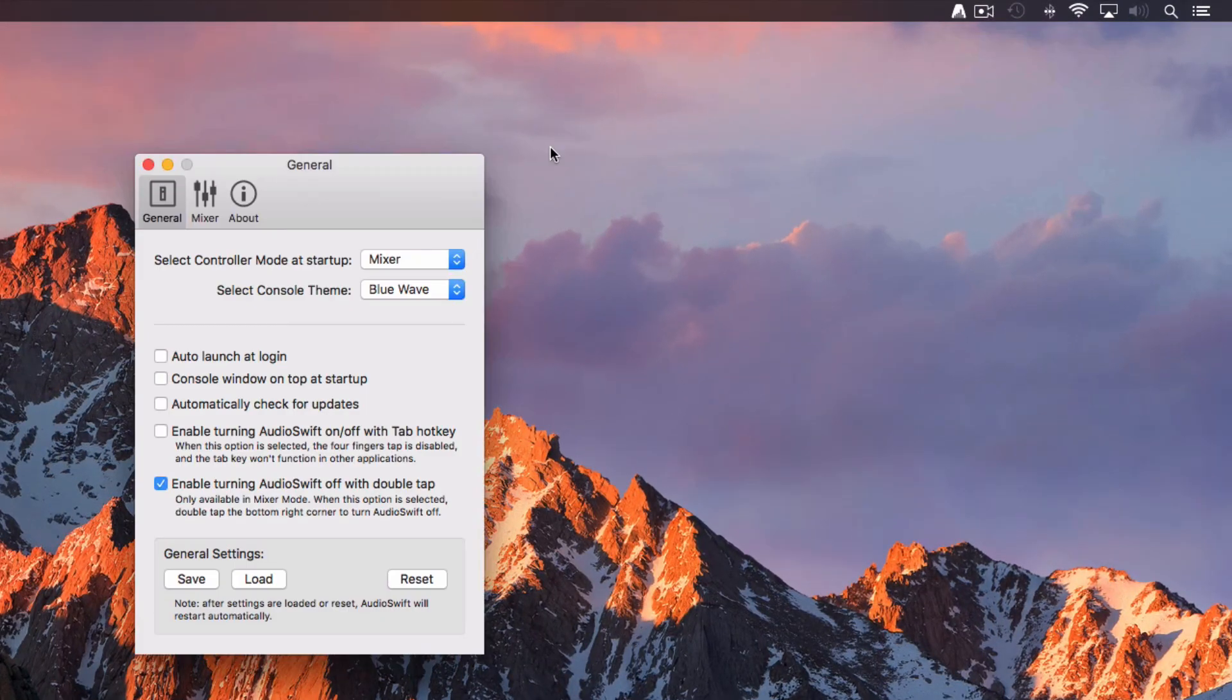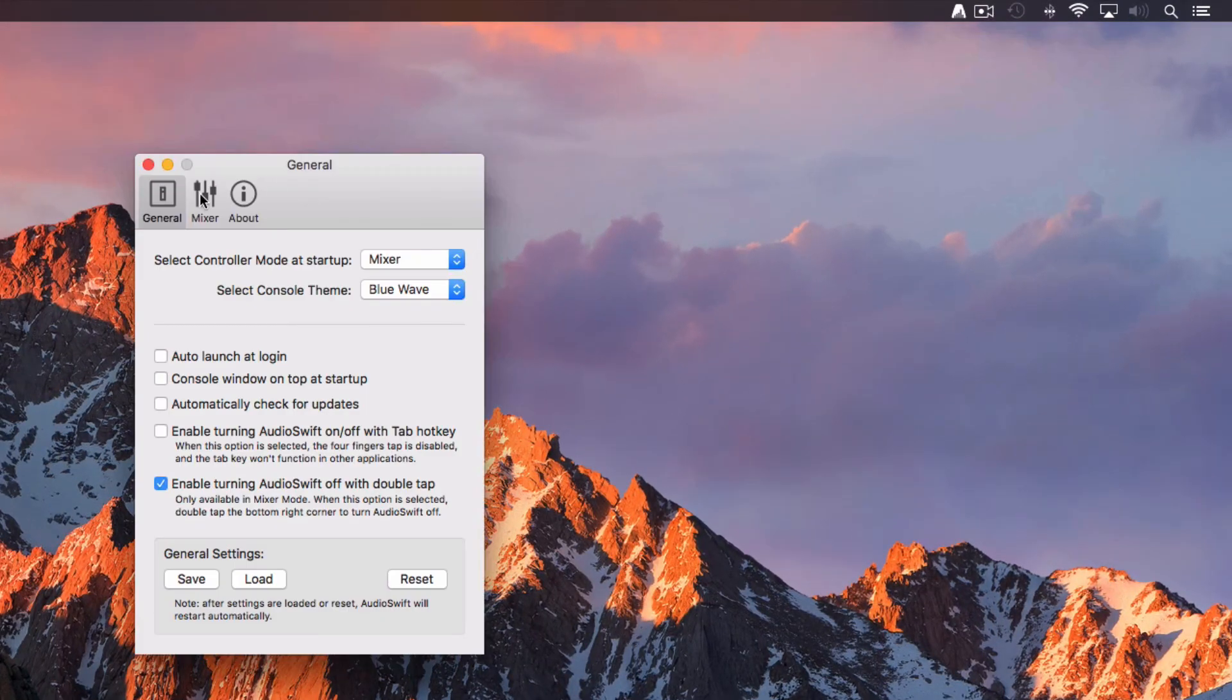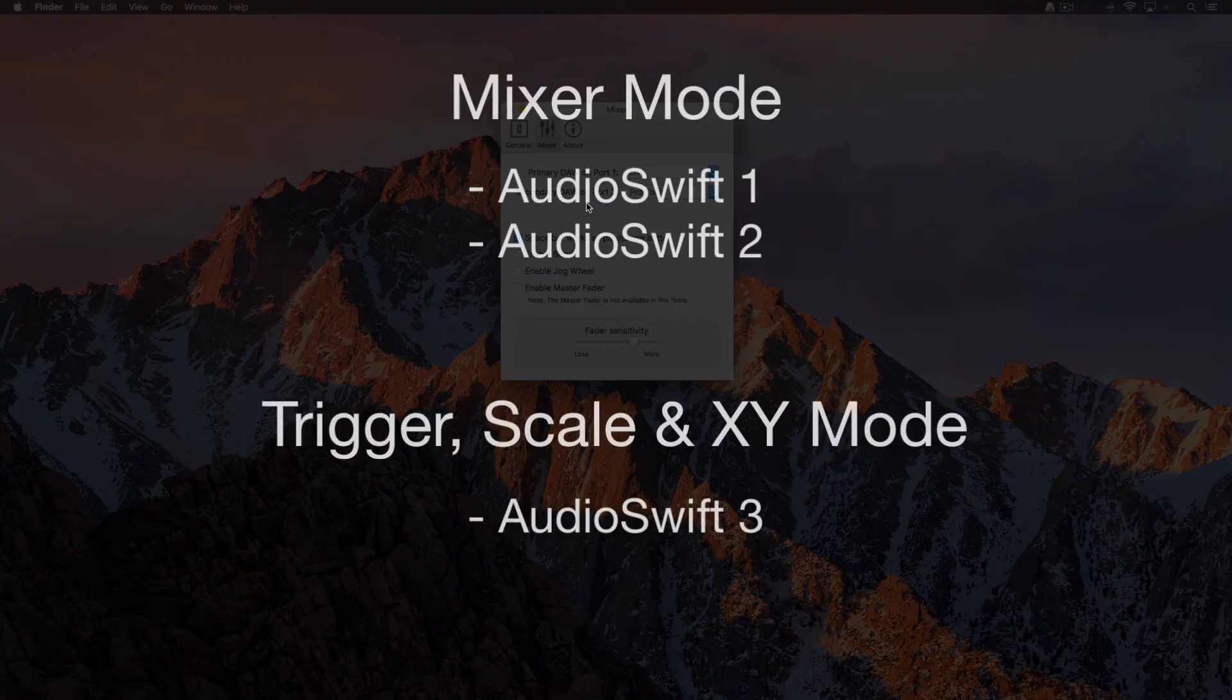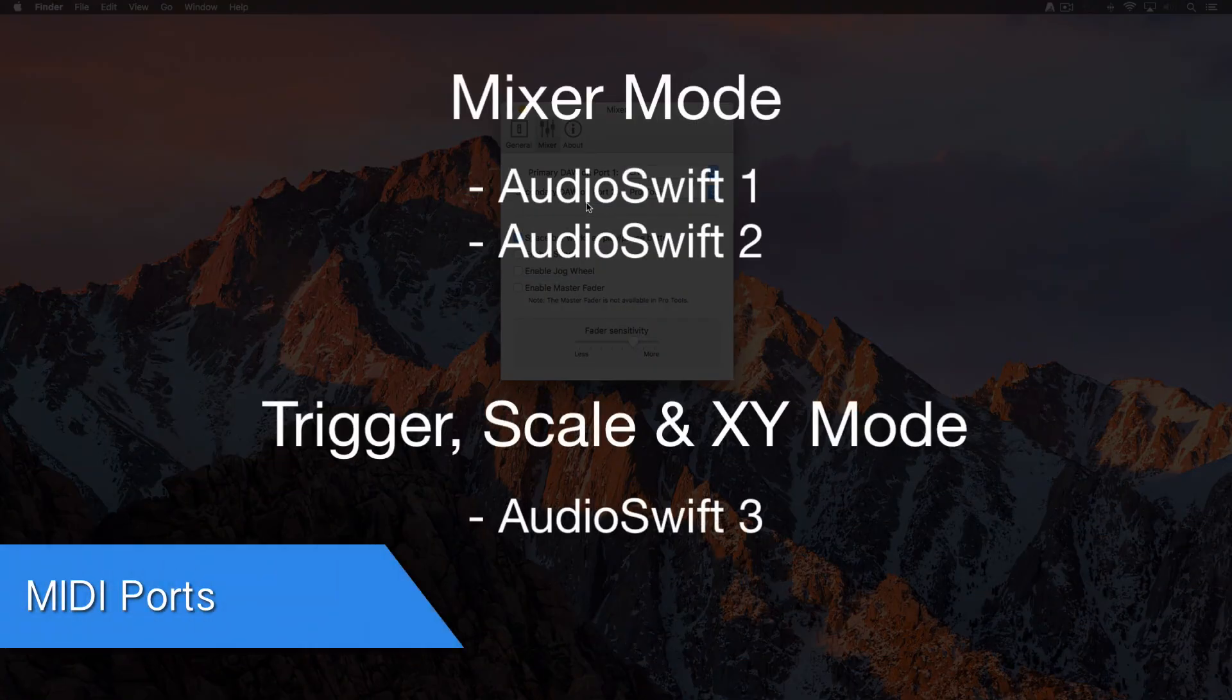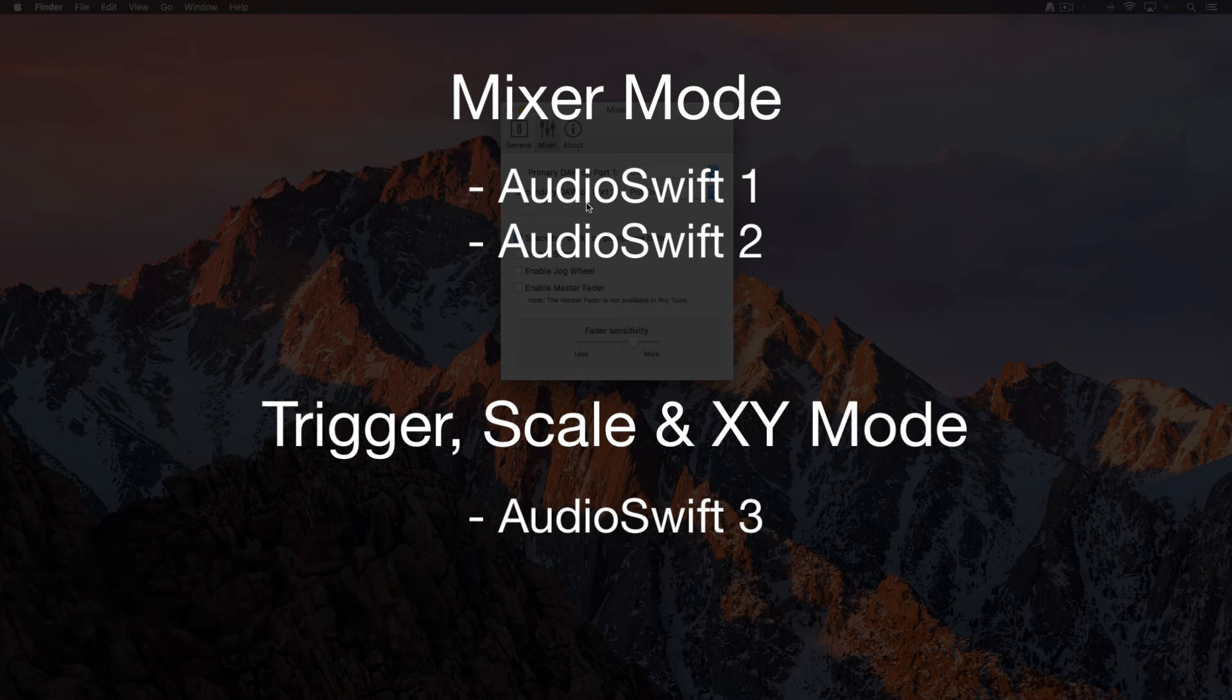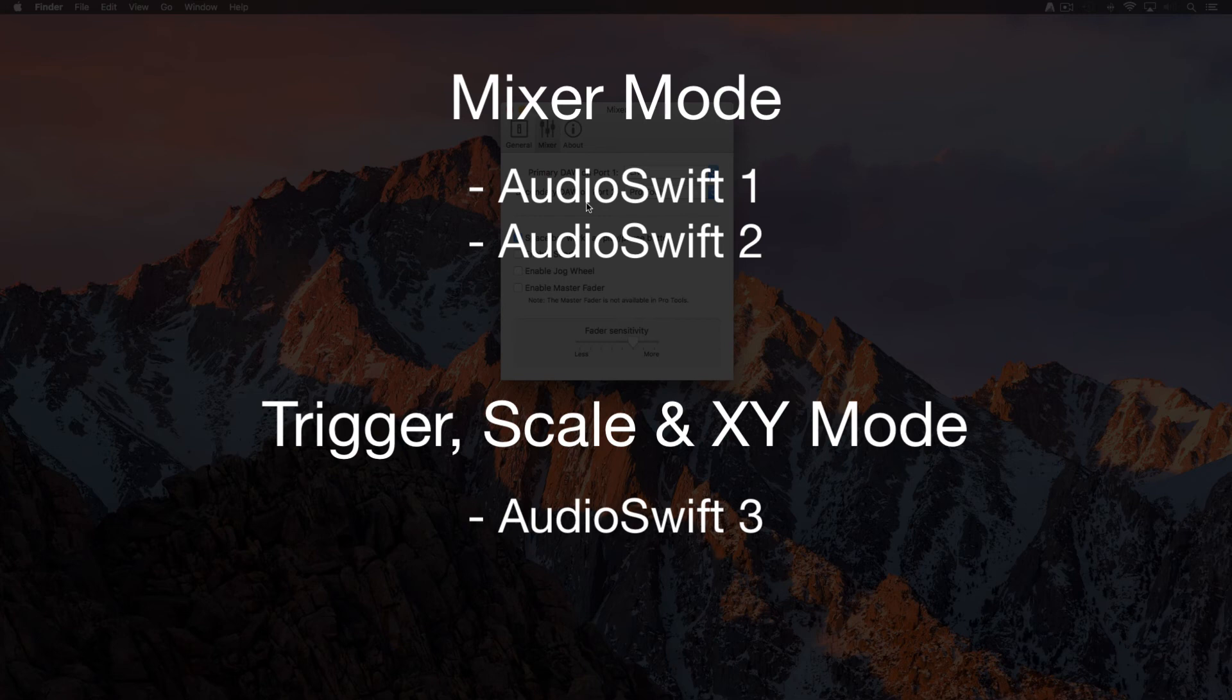Go to Preferences and then click the Mixer tab. AudioSwift creates 3 virtual MIDI ports. In Mixer mode, AudioSwift 1 or Port 1 is used for your primary DAW.